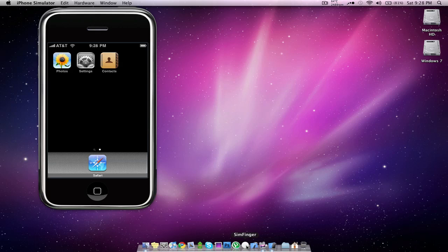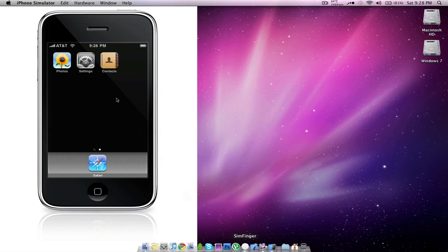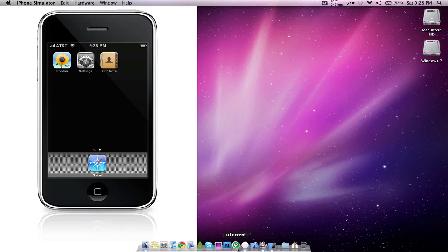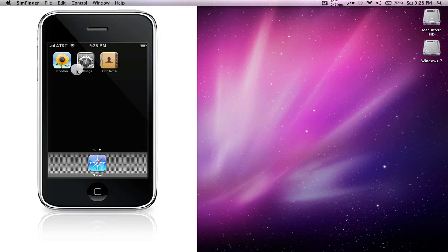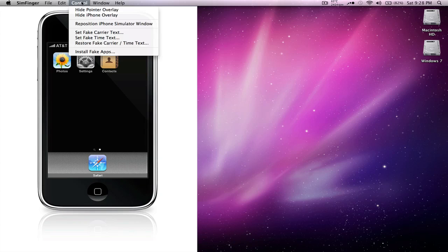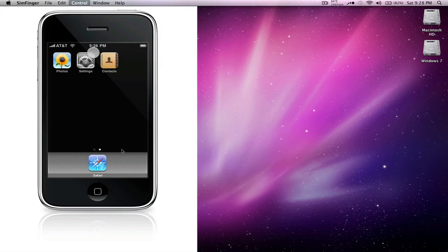Now the next thing we're going to do is insert all of the fake applications into the simulator. So we're going to open up SimFinger again, make sure it's active, go to control, install fake apps. Shouldn't take more than a couple of seconds. Then you'll get this box telling you that they were installed and you need to restart for them to actually work.